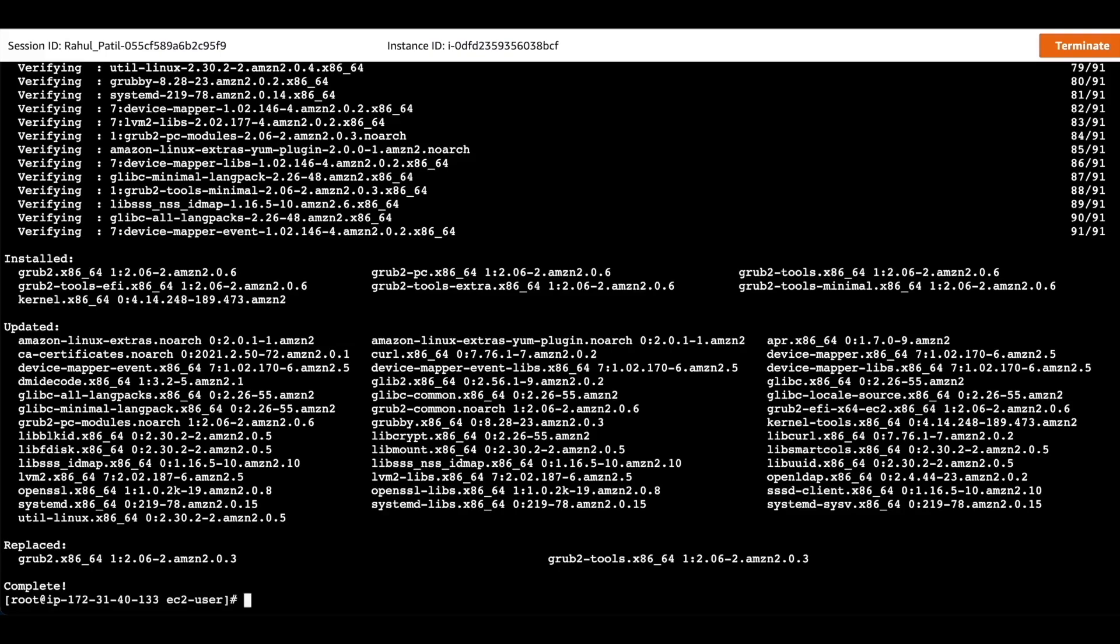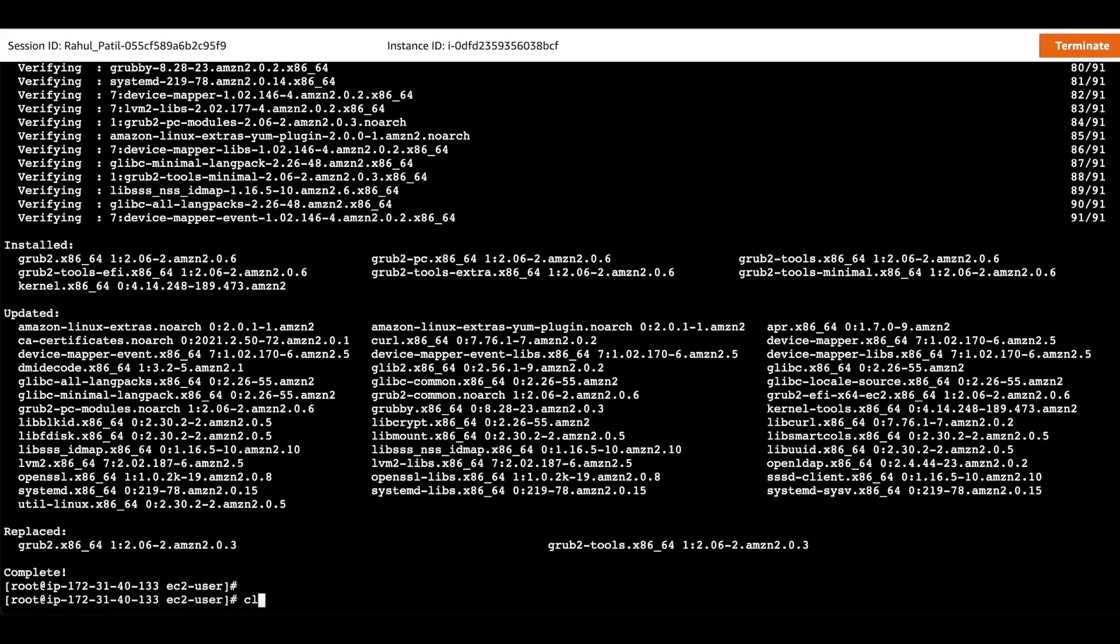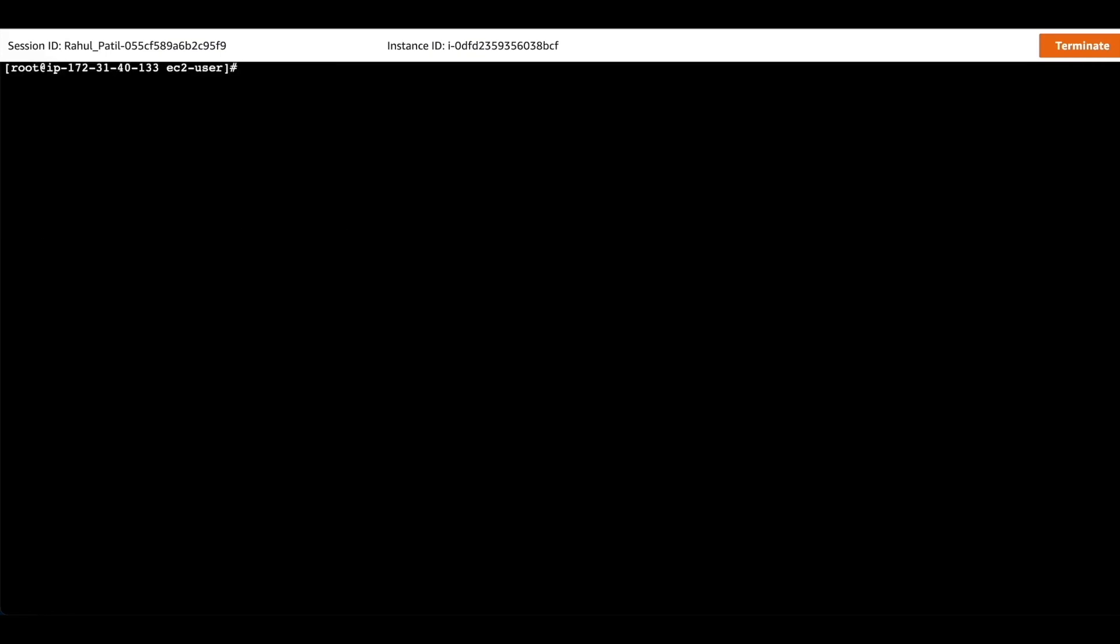The update is completed. Now we will clear the screen and install the Ansible tool by running the command.